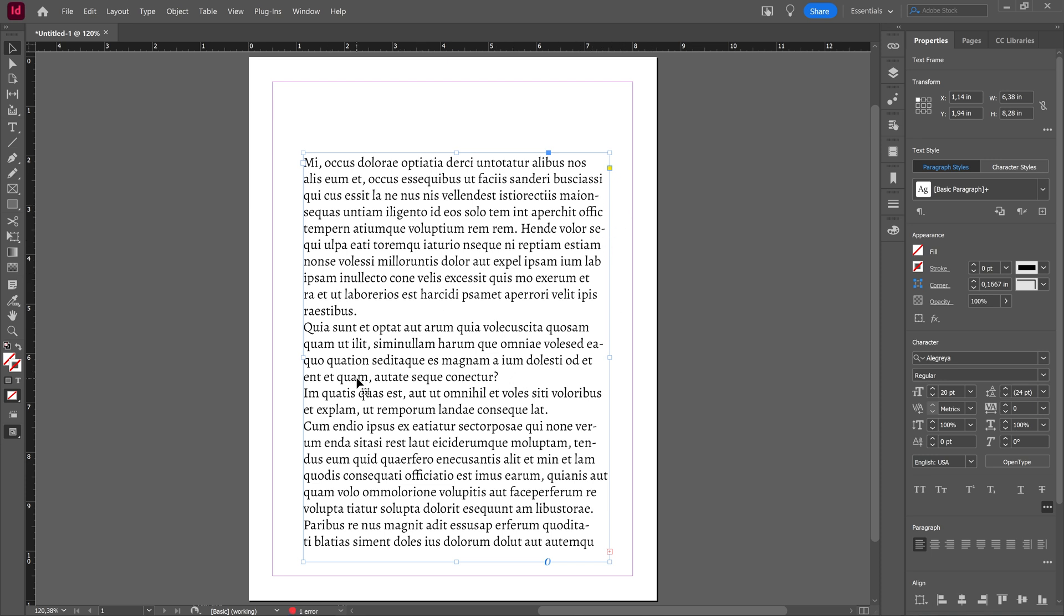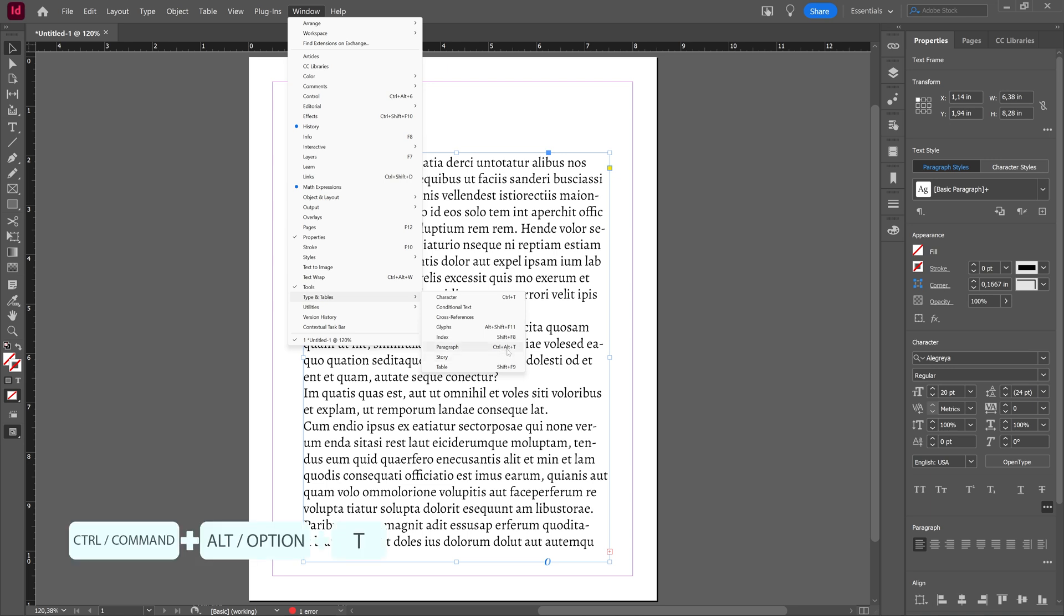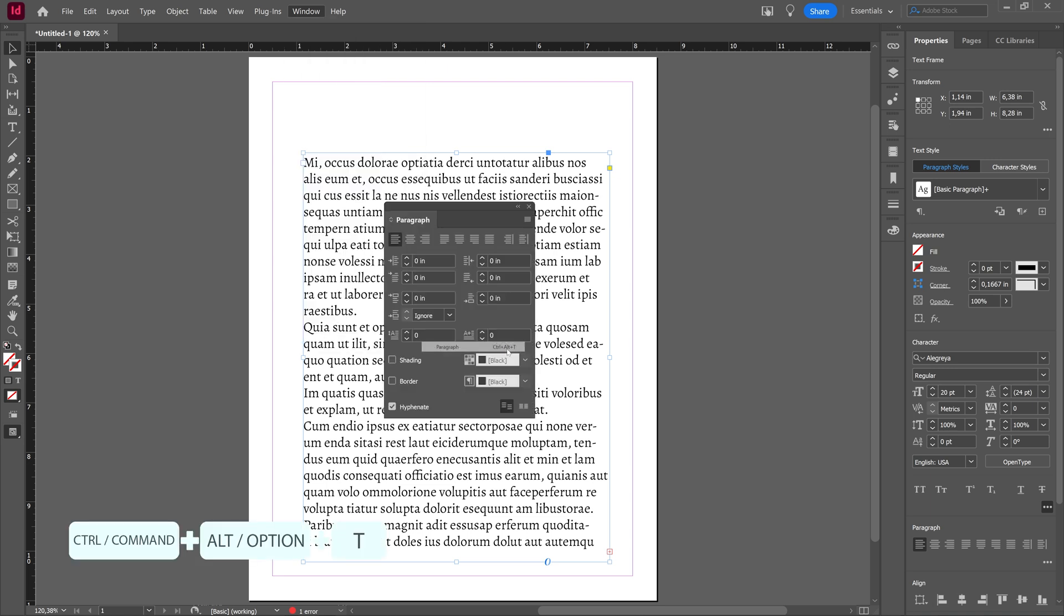You can adjust this by going to Window, then going to Type and Tables, and here we're going to choose Paragraph or just use the shortcut Control Command or Option T.